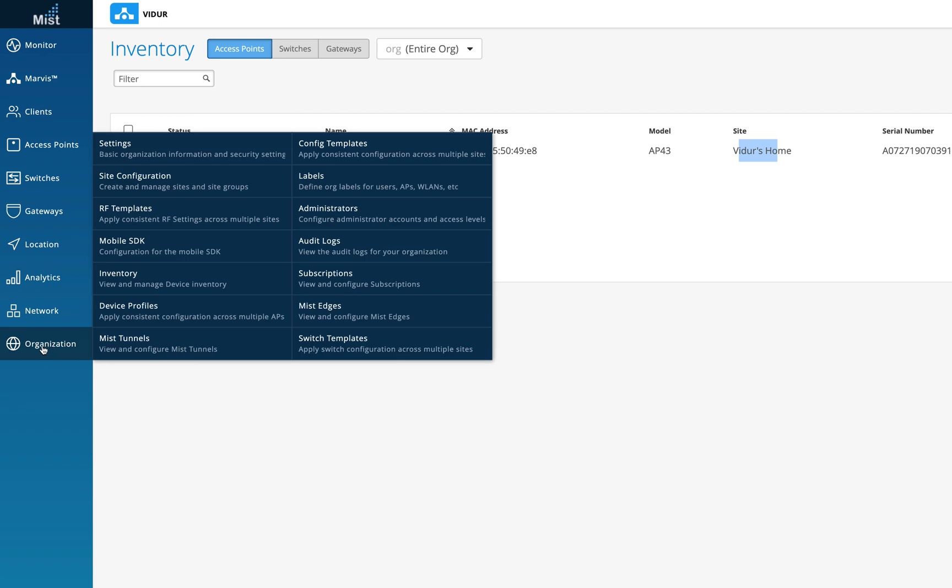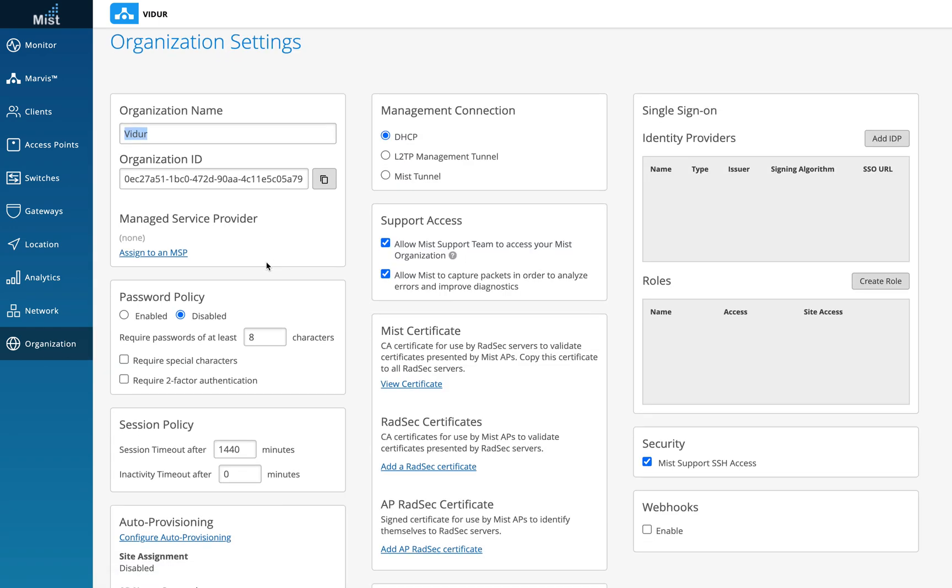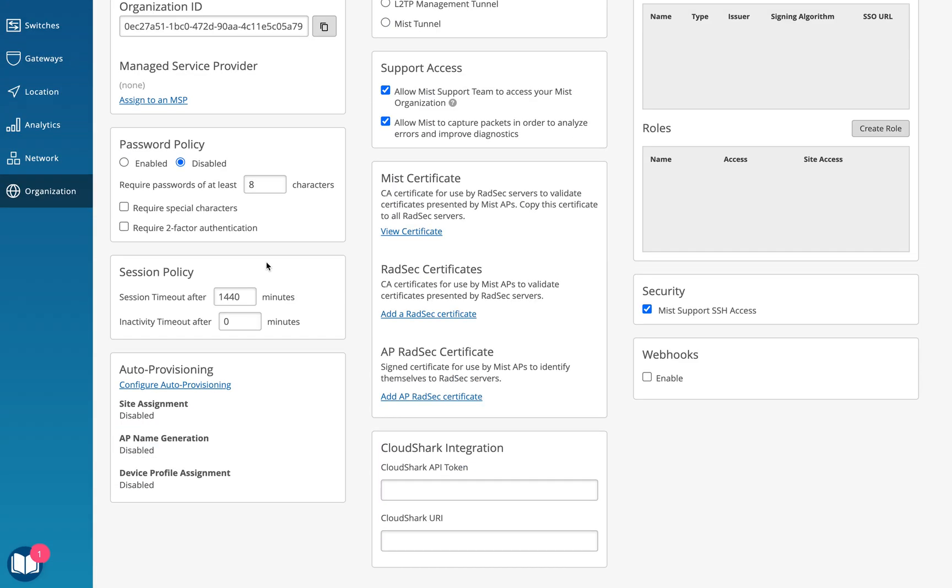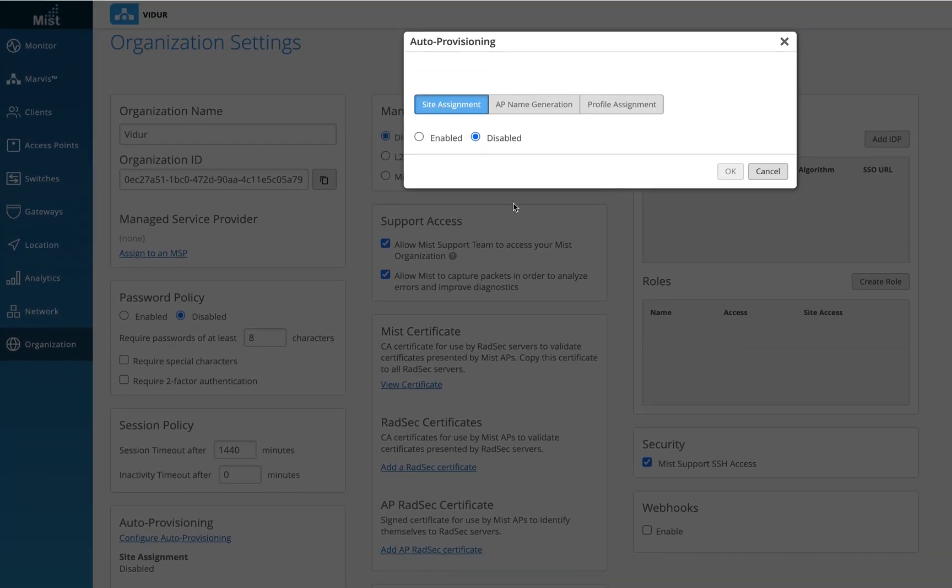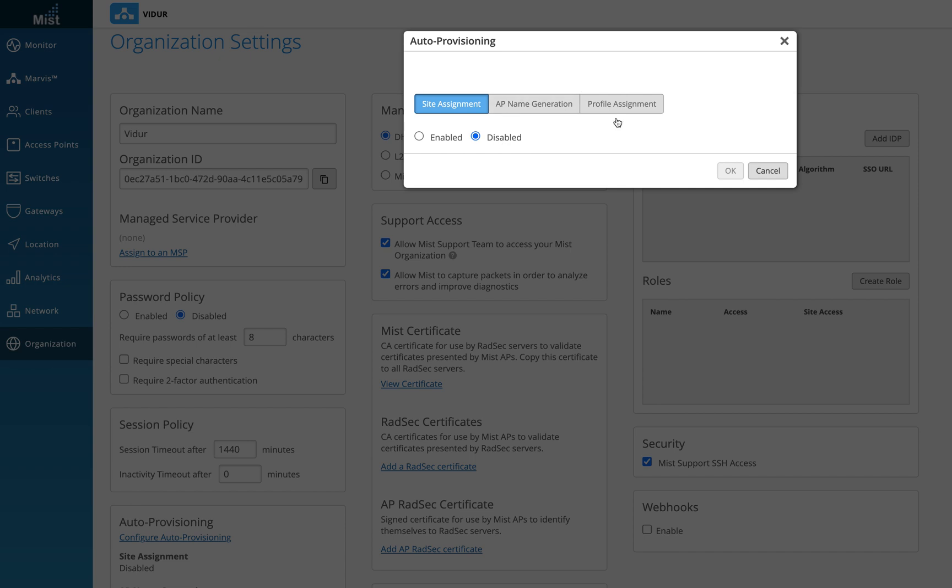Once this is done, we can go to the settings tab here and again come back to configure auto provisioning. Once I click on that, I will be taken to this particular page.